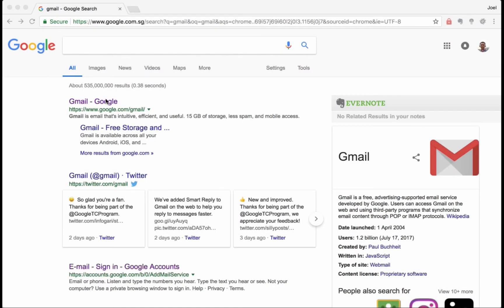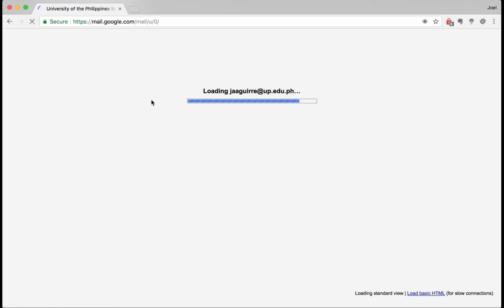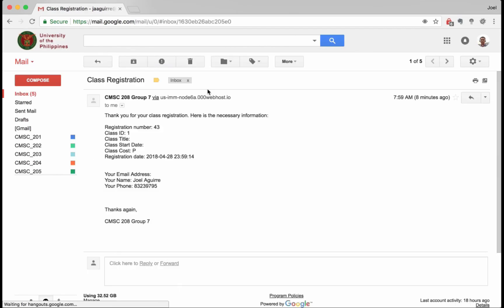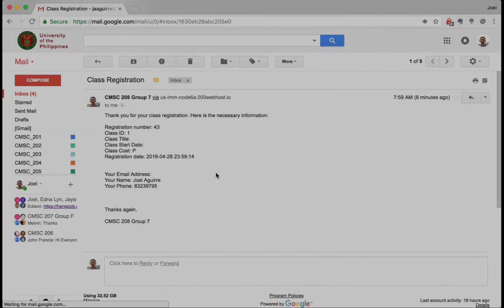An email notification is sent to the student confirming enrollment.